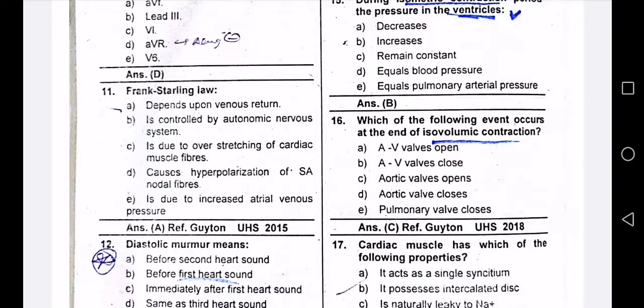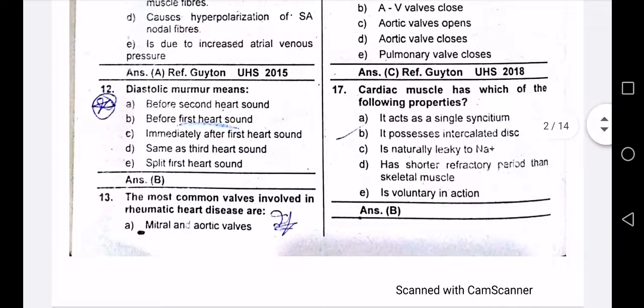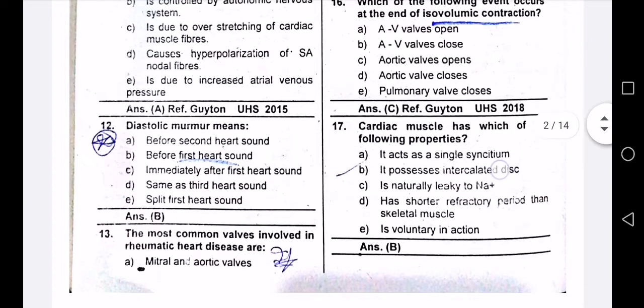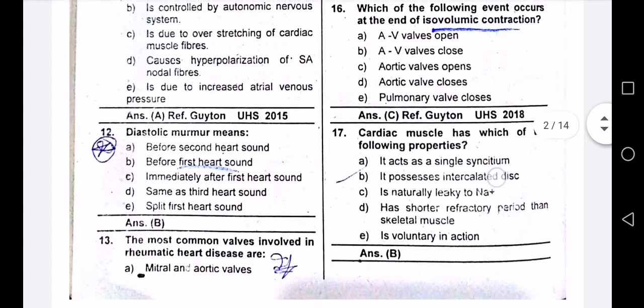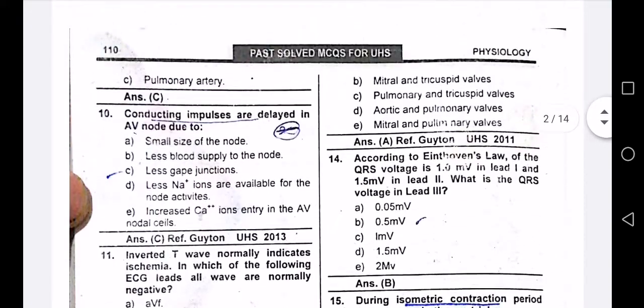Frank-Starling law depends upon venous return. Diastolic murmur occurs before the first heart sound. The most common valve involved in rheumatic heart disease is discussed as well.